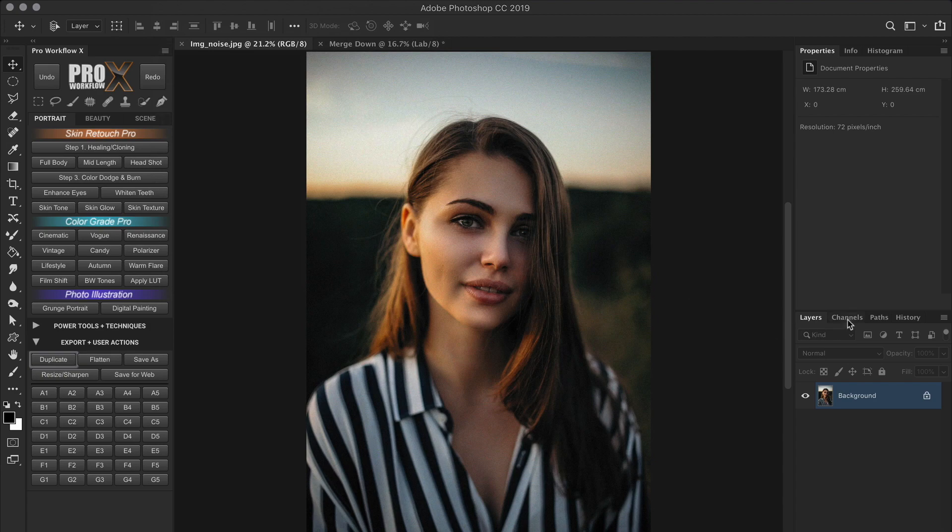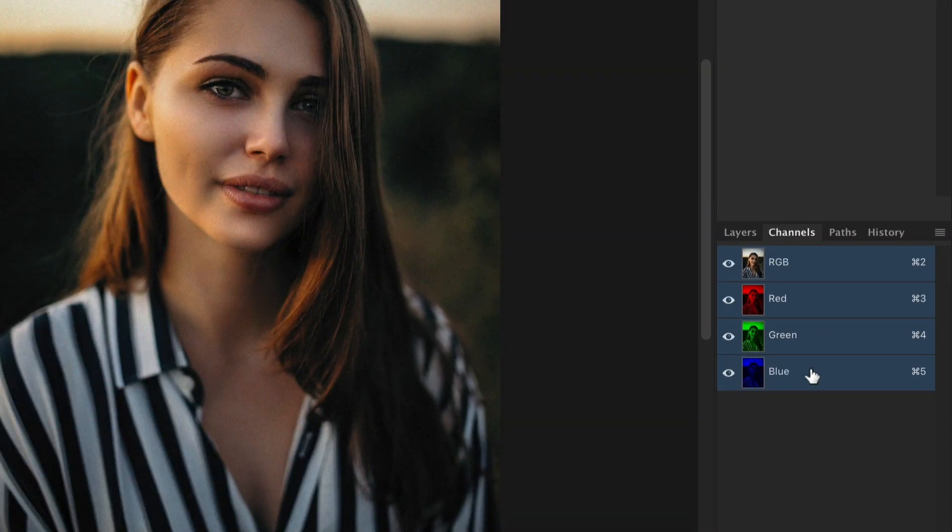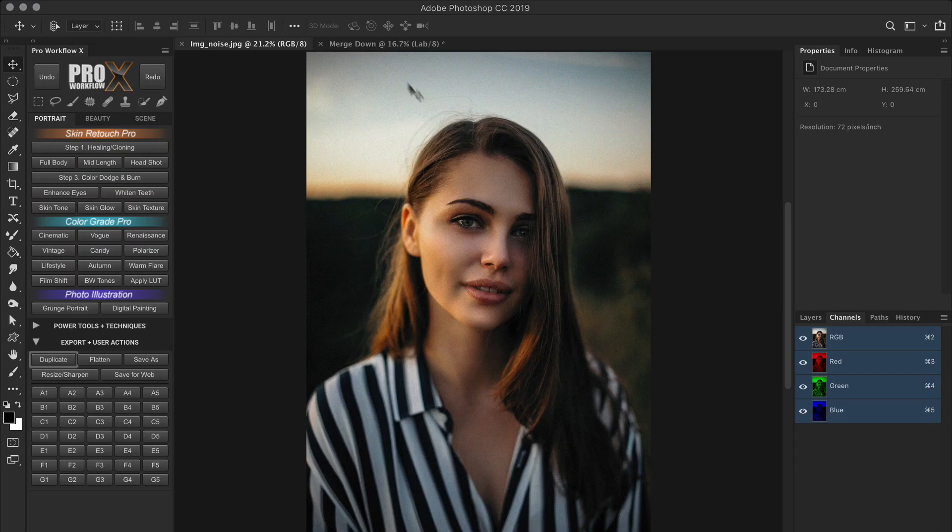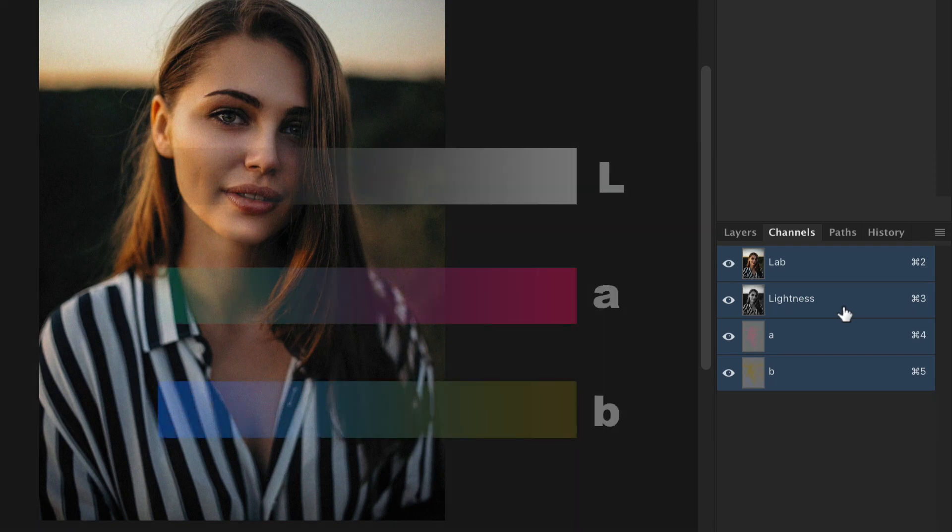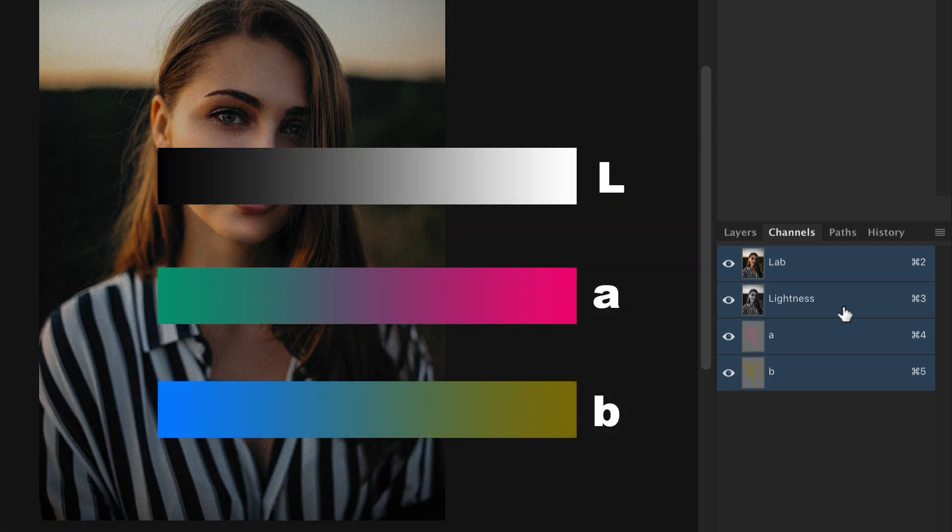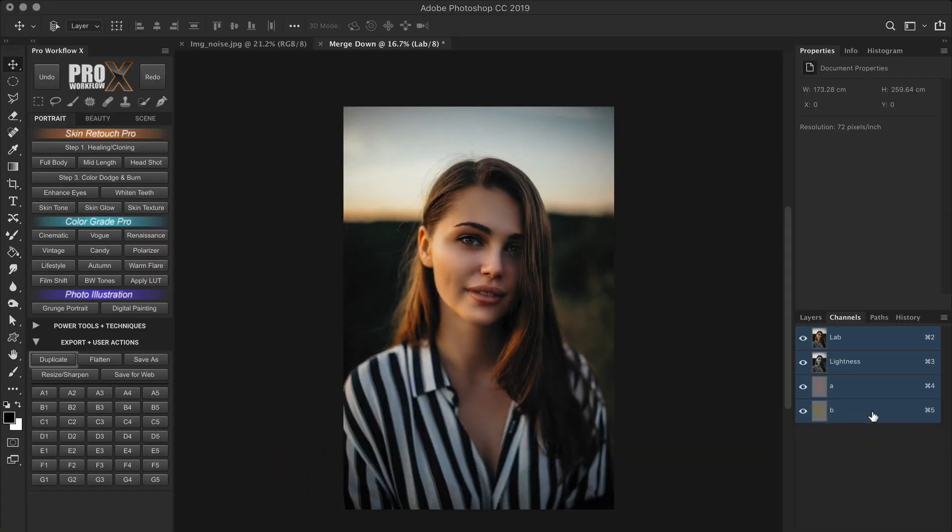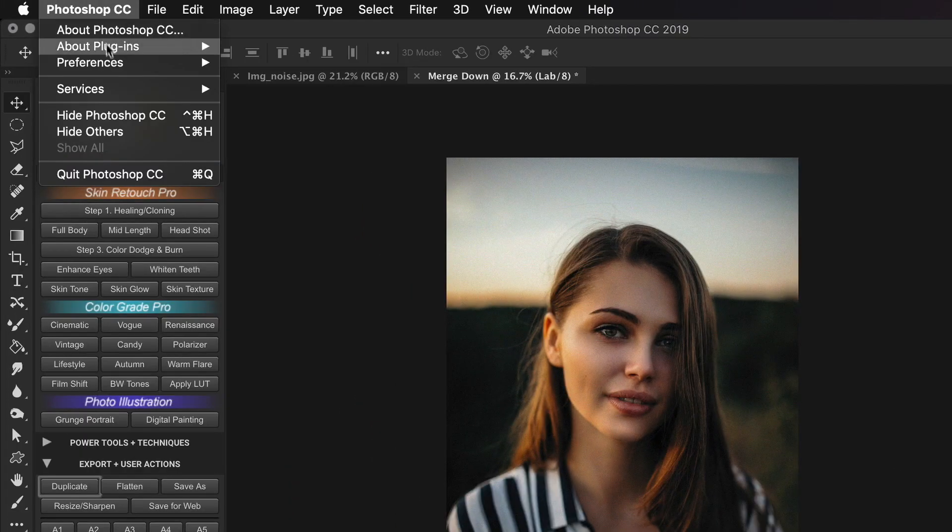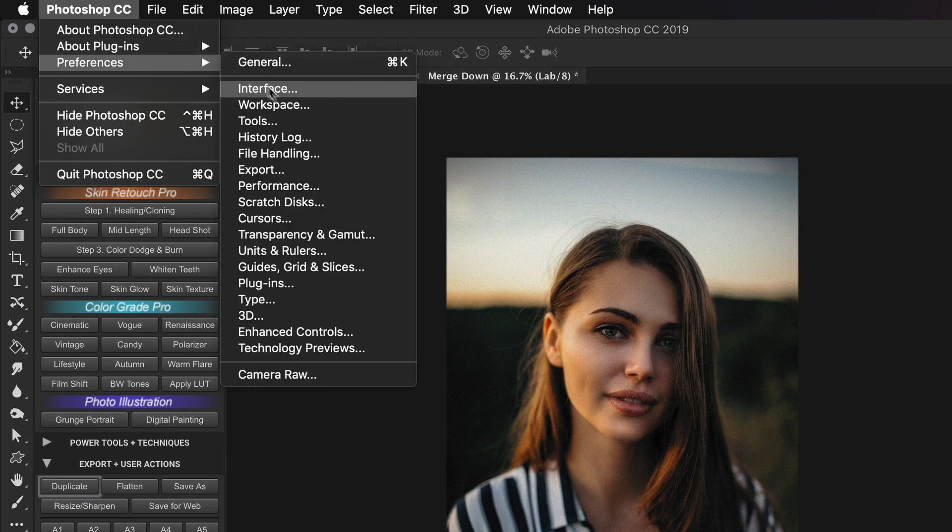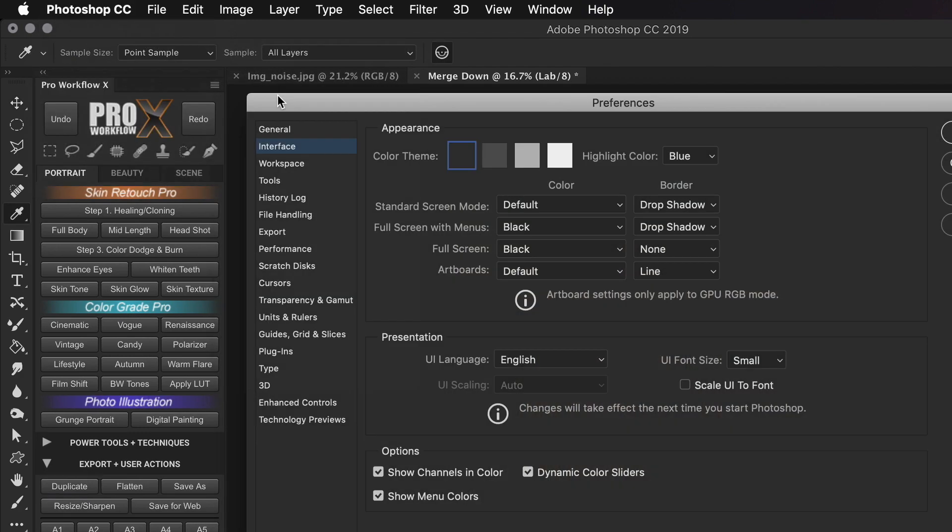Unlike the RGB or CMYK modes which are divided into color channels, the Lab mode has the lightness or luminosity channel along with the A channel that balances the green and magenta, and the B channel that holds information from blue to yellow. And if you want to see your channels in color like this, go to Settings, Interface, and check the Show Channels in Color option.